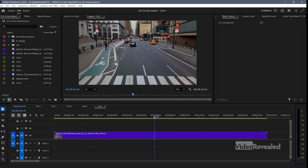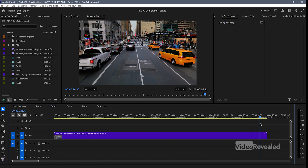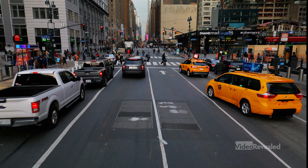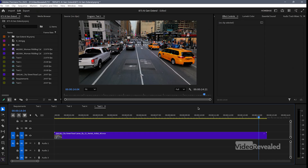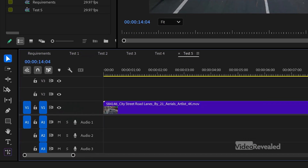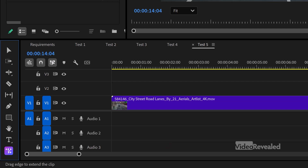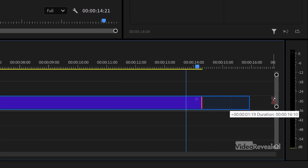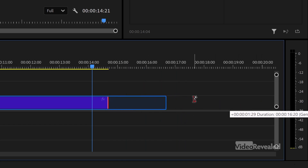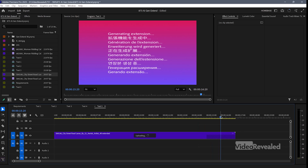This I picked, again, to give it a hard example. With things like text and people, it usually doesn't get that correct. So how do you actually do this? Over on the left in your toolbar at the bottom, this is the new Generative Extend tool. It shows you right there: two seconds for video, ten seconds for audio, or two seconds for both — we just have video here. I'll click on the end and drag, and it stops at a certain point. If I move the playhead, you can see it's telling me it's generating that.